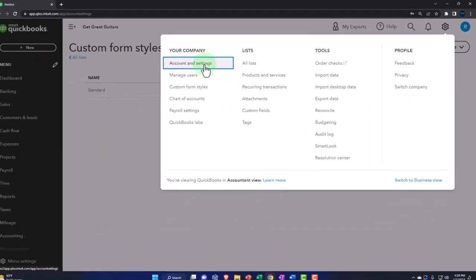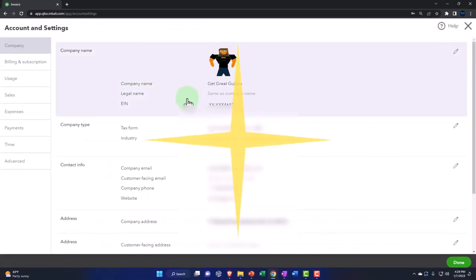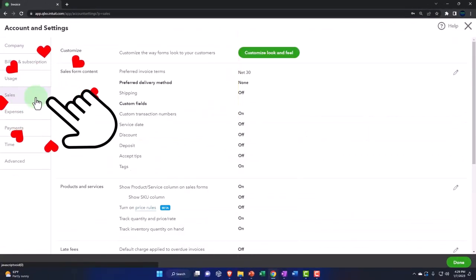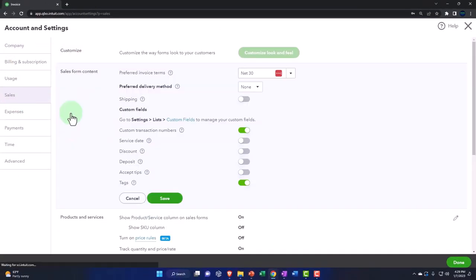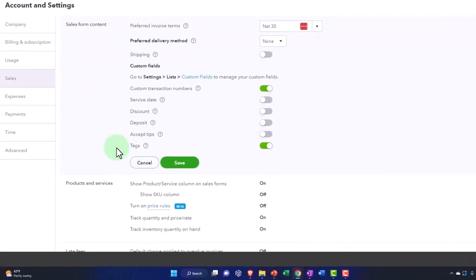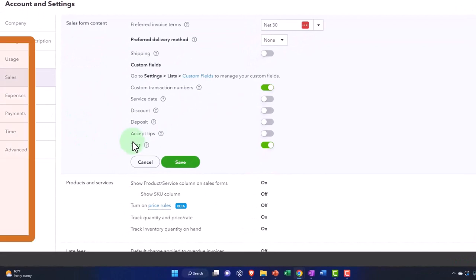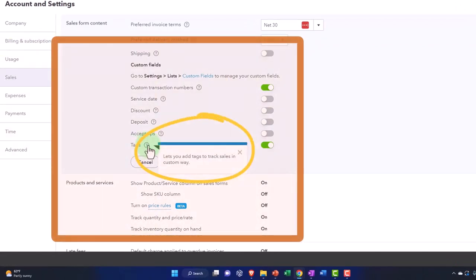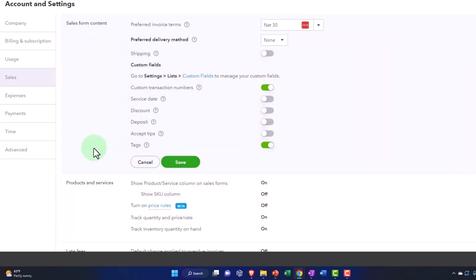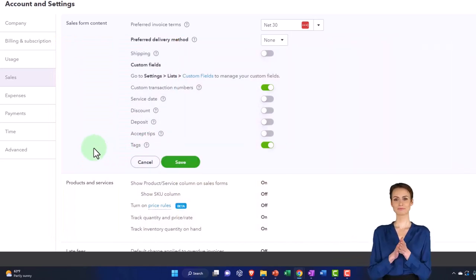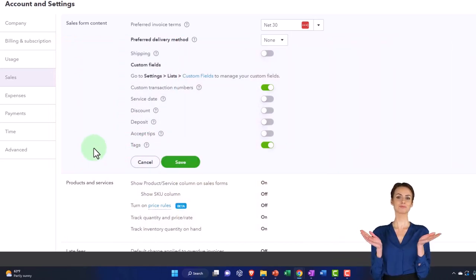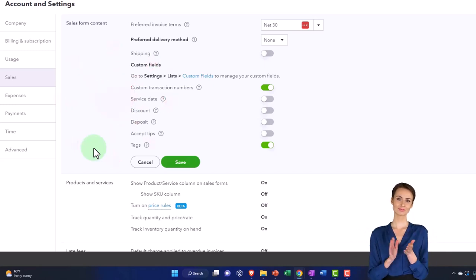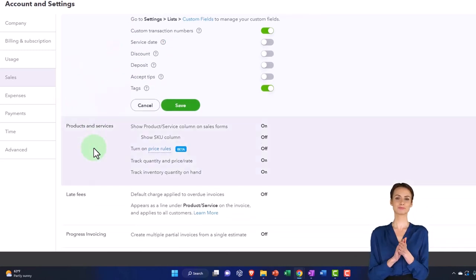Then we have the tags here, which lets you add tags to track sales. This is another kind of custom way they can add another layer of tracking. We might look at tags in and of themselves, but they're kind of a specialty usage type of thing.